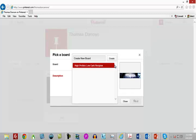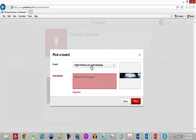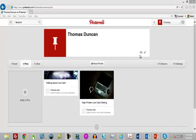Using keyword-rich boards is going to help you have your images found even within Pinterest. We're using a sample image here, but we want to make sure our description is keyword rich. I'm going to write it in now.